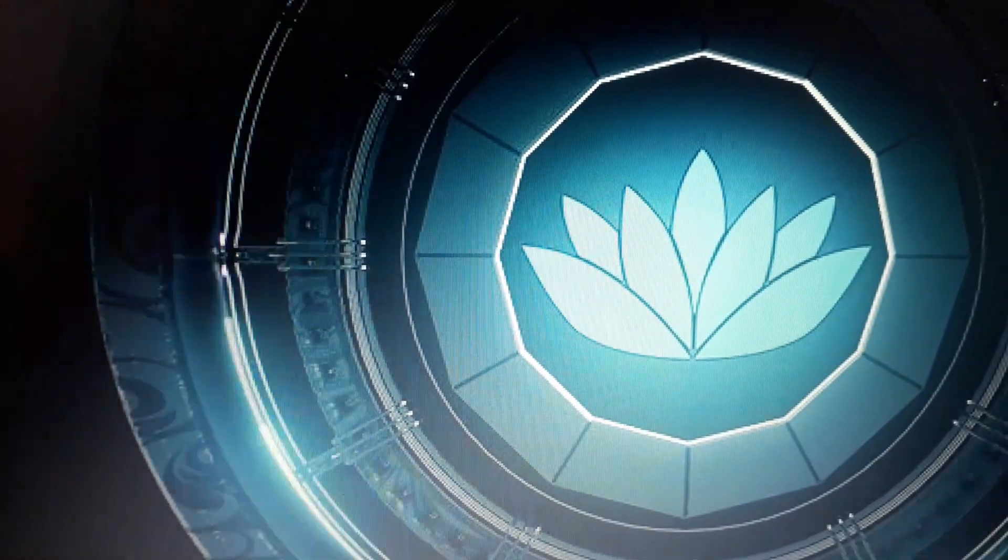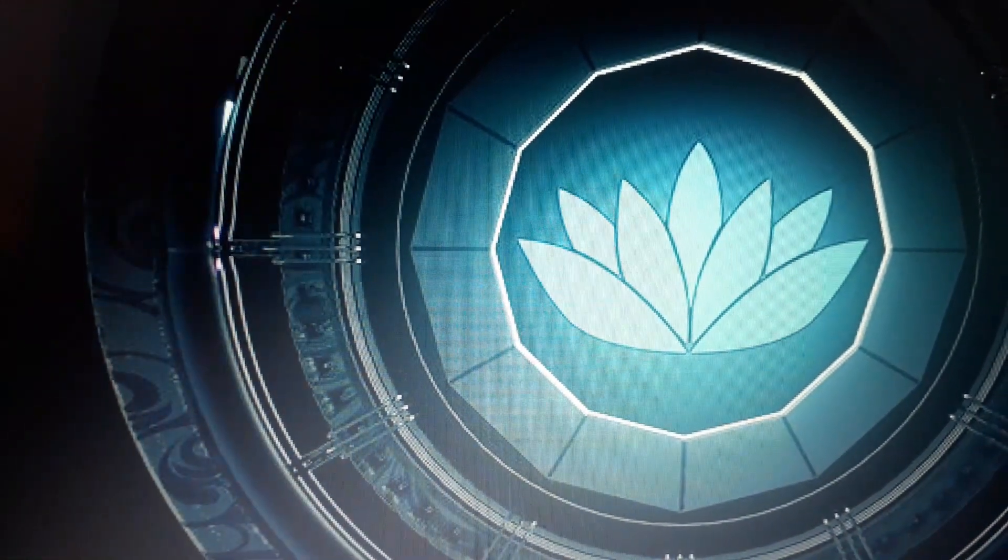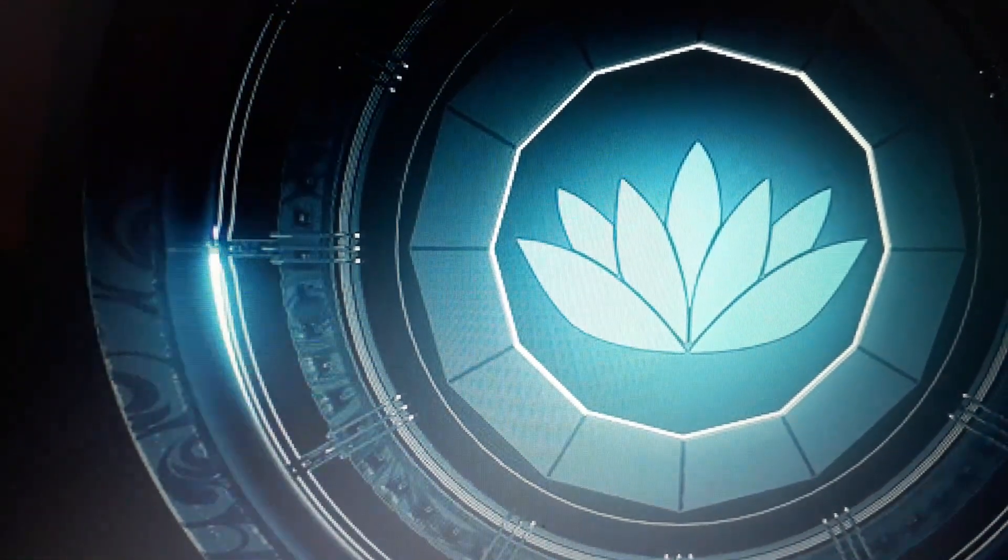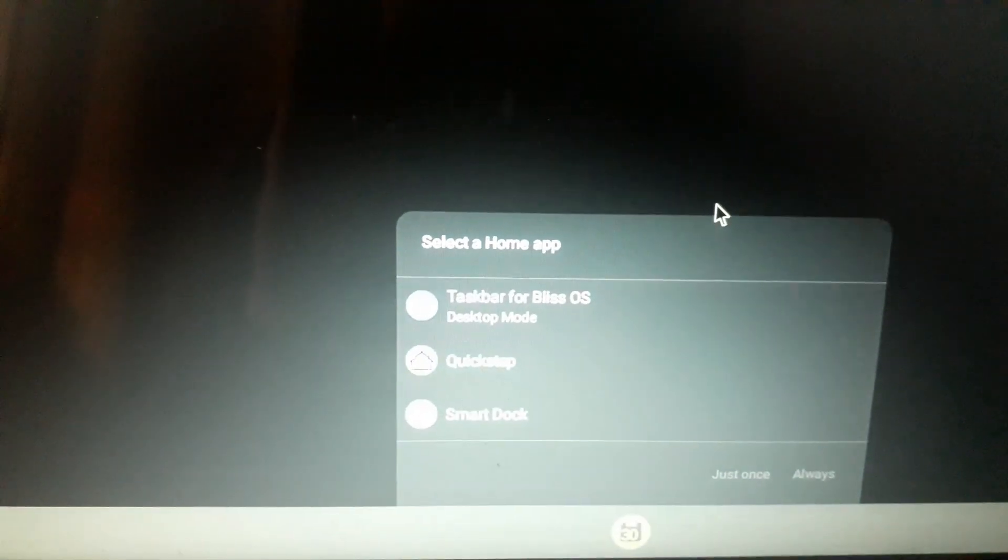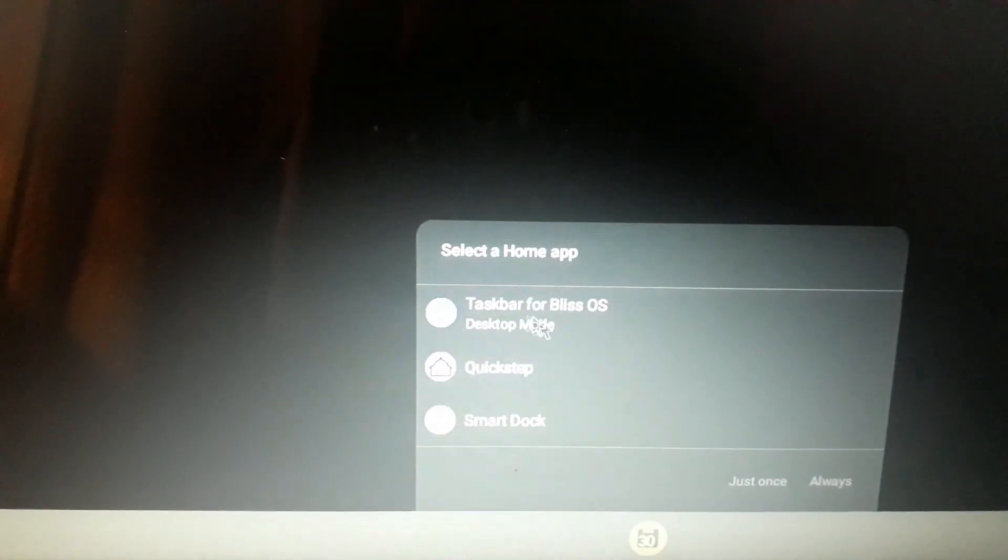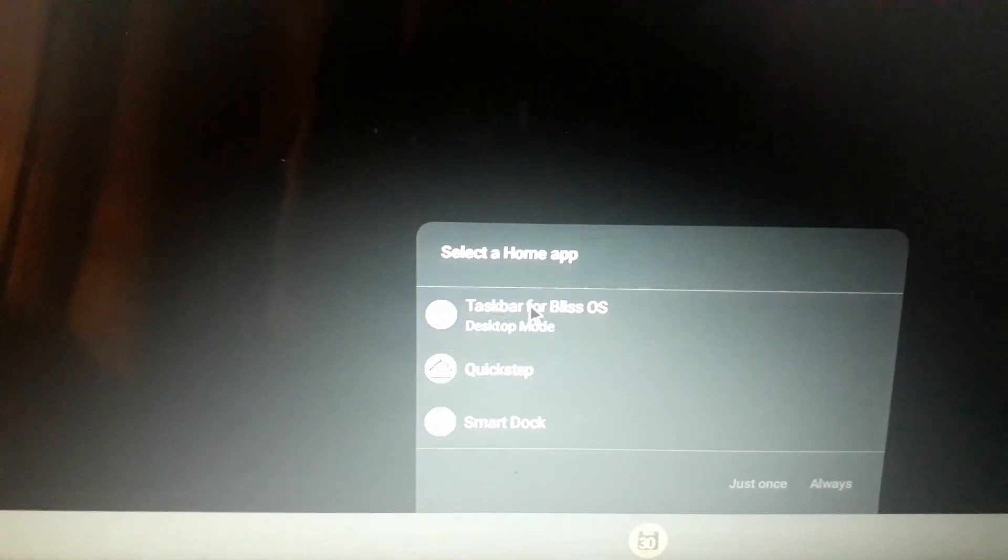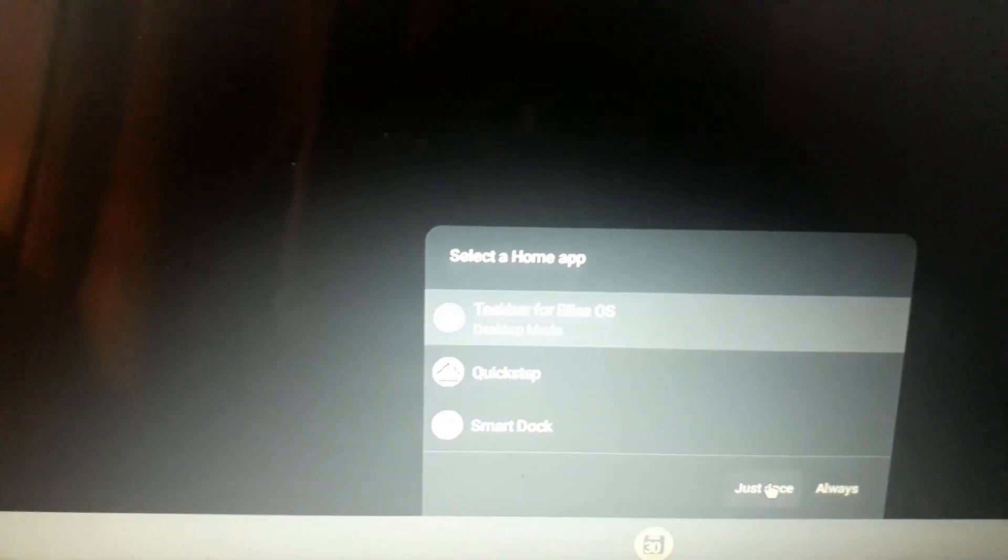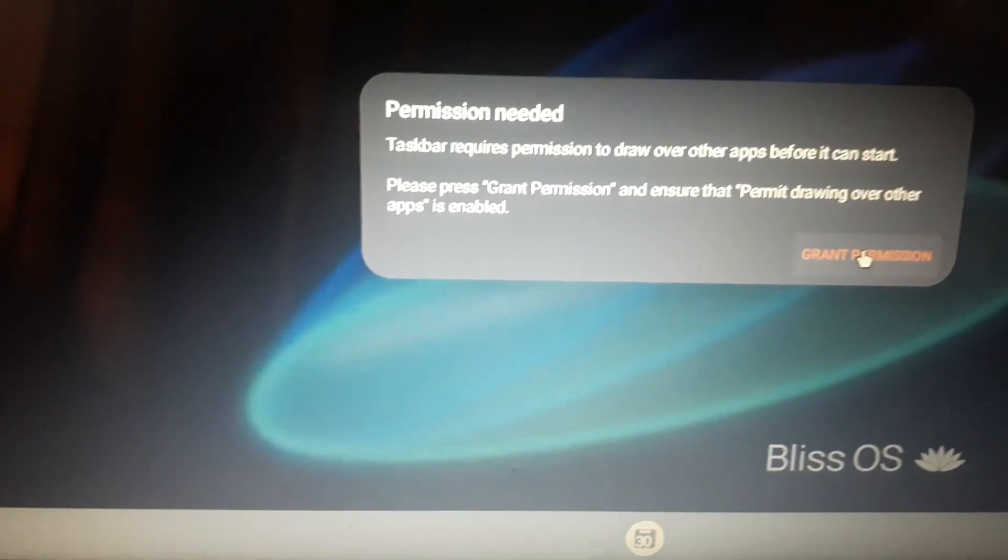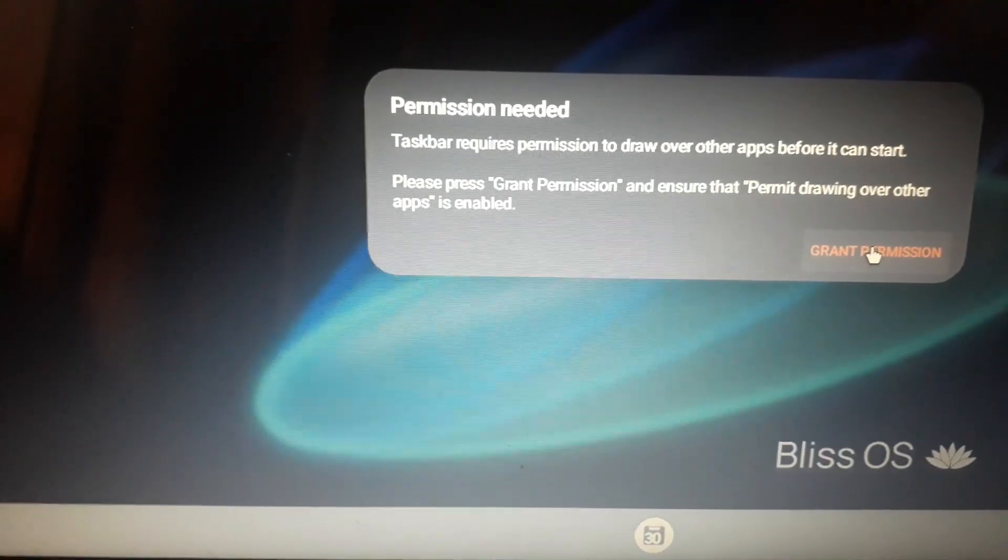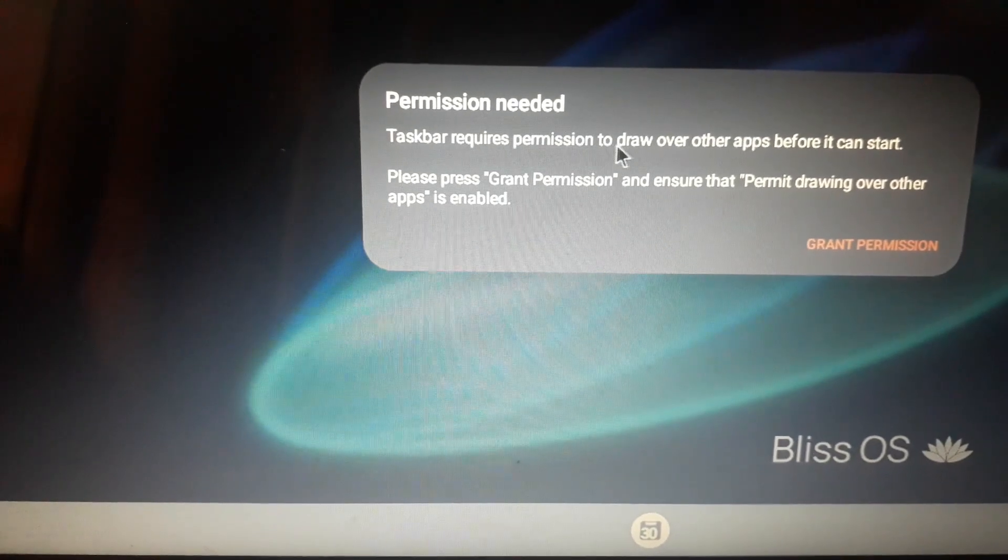This is the logo of the Bliss operating system. It is booting up. Here you can select the desktop mode. Click here desktop mode and click just once. Here you can see grant permission. Taskbar requires permission to draw over the apps before it can start.